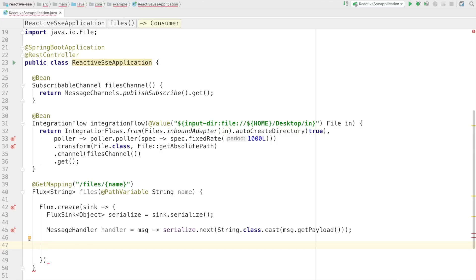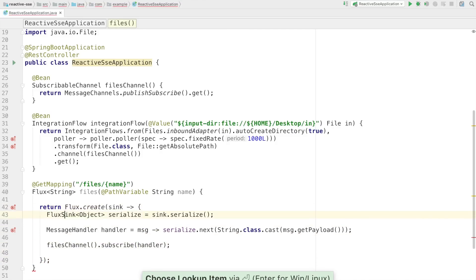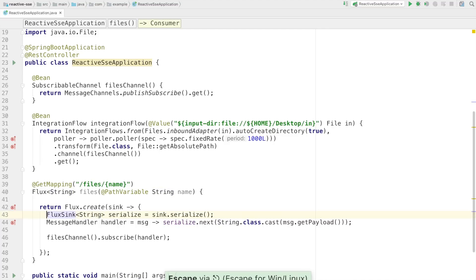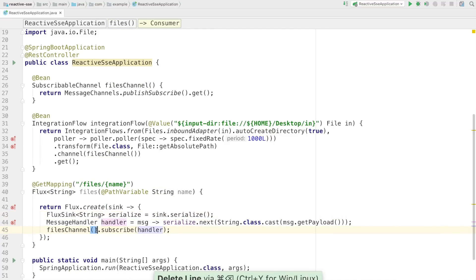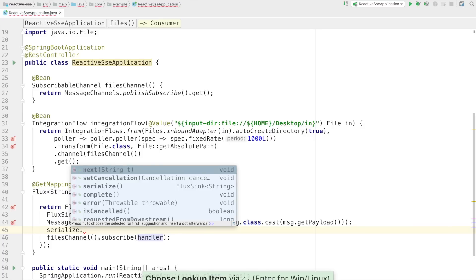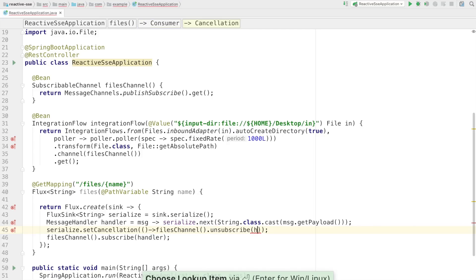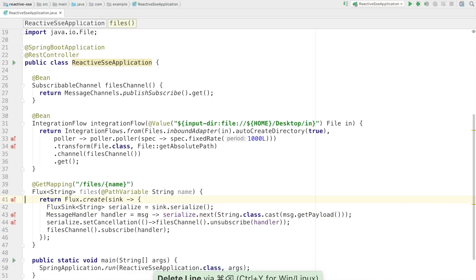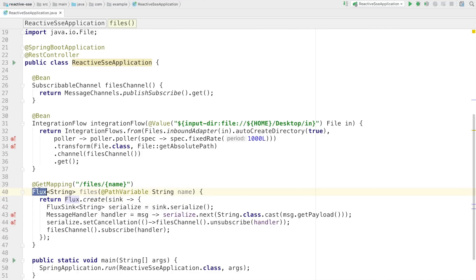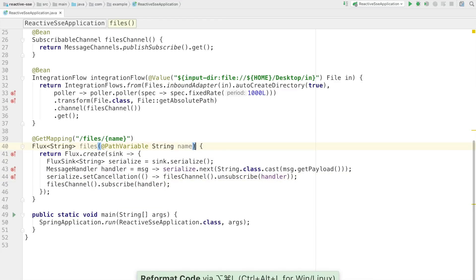We call filesChannel.subscribe(handler), and return the Flux as the response. We also set a cancellation callback so that when the stream is cancelled, we call filesChannel.unsubscribe(handler) to clean up. Spring WebFlux will automatically process that Flux and background it. Everything that is multi-valued, you return as a Flux in Spring WebFlux — so it's really not all that different from the traditional approach. It's the same paradigm; it's just the default approach rather than an exceptional one.